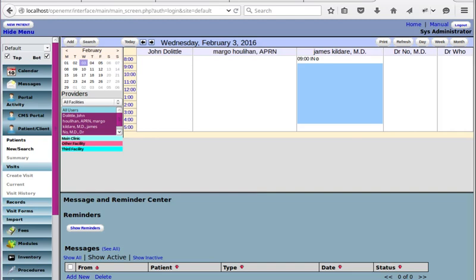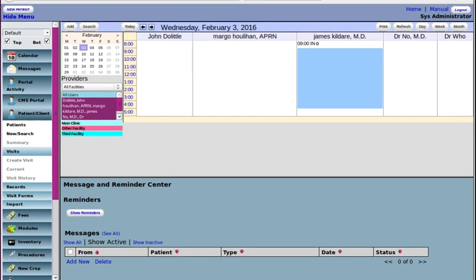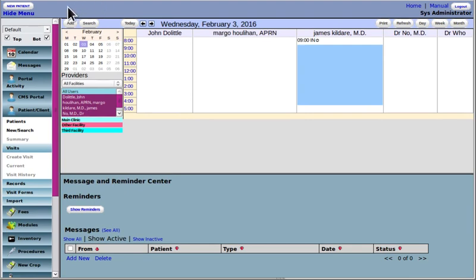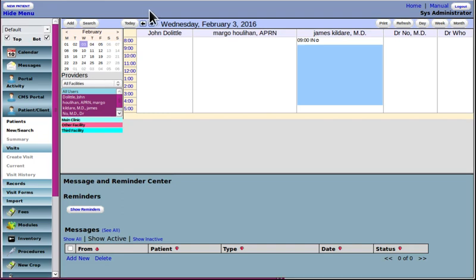And as soon as you log in, this is the main screen of OpenEMR. The screen has four areas. This top main bar here is the header, or you can call it the header.